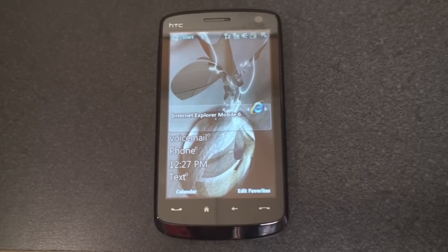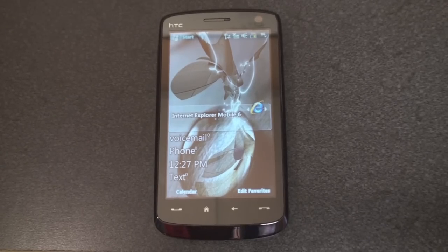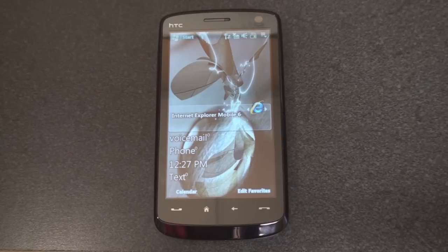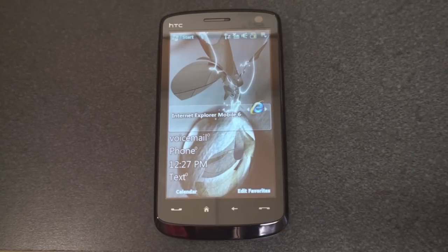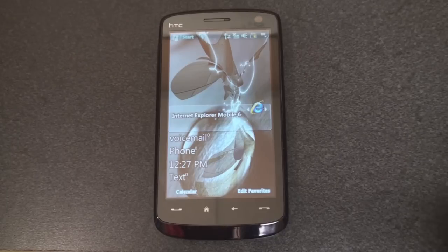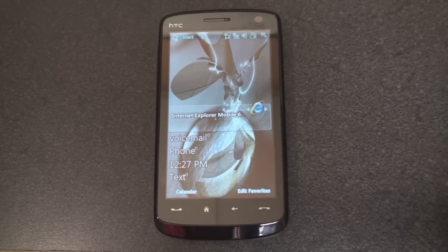Hey guys, it's Brandon Miniman from Pocketnow.com, and this is a tour of Internet Explorer Mobile 6 as it appears on an early Windows Mobile 6.5 ROM from XD Developers. Now obviously what you see here will be different than what you experience if you were to buy a Windows Mobile 6.5 device later this year, but I thought it would be interesting to give you an idea of what we can expect from the new version of IE6 Mobile, which replaces Pocket Internet Explorer, which everyone hates.